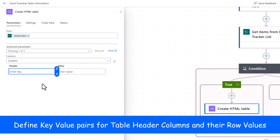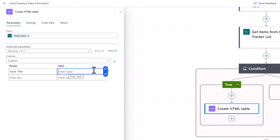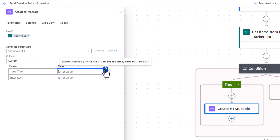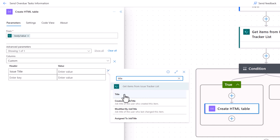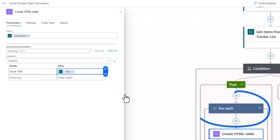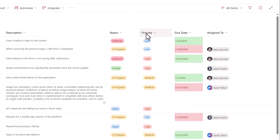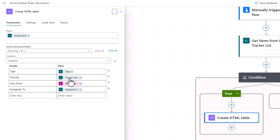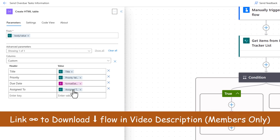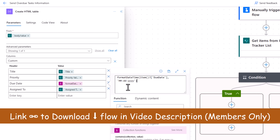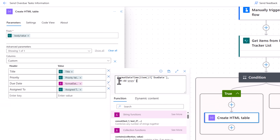For the advanced Columns option I pick Custom, where I can define my table headers and values. My first header is 'Issue Title' and in the value I pick the Title column from my SharePoint list via dynamic content. I also add Priority, Due Date, and Assigned To. For Assigned To I picked the display name, and for Due Date I leveraged an expression to transform the date into a specific format.